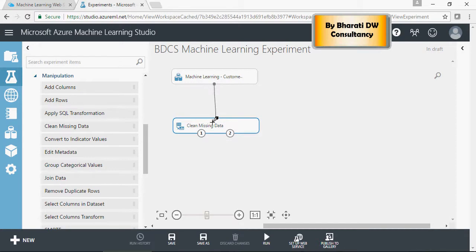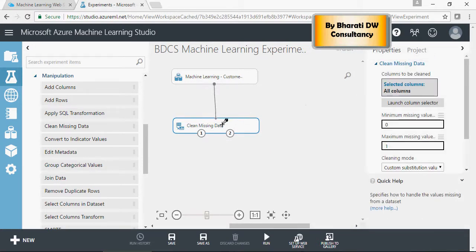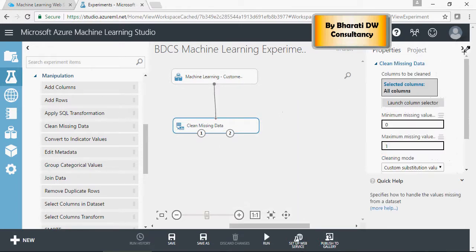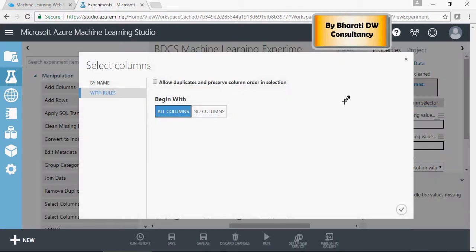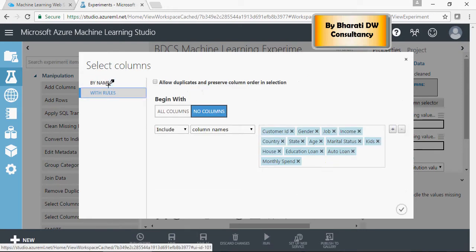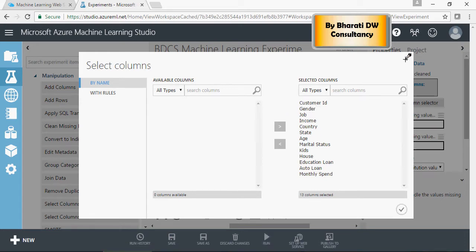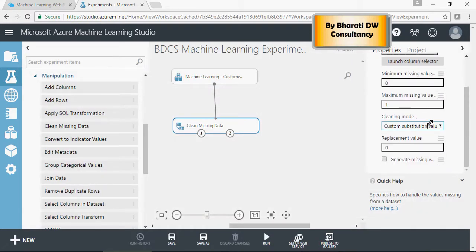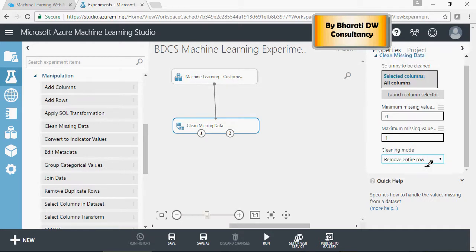Click on this and it'll go to the properties. You can right click also, or you can just click and on the right side, it'll show you the properties. Here, in the column selector, you can select the columns by name or with rules. For now, I have selected all the columns to get rid of missing values. If there is a single column with the missing value, we will apply a cleaning mode, replace entire row.